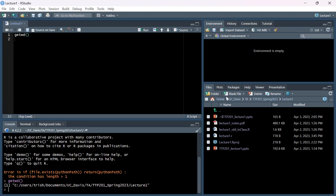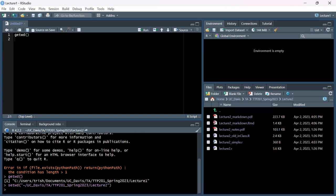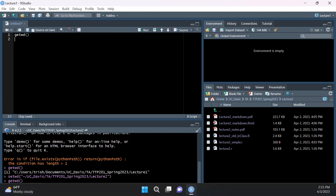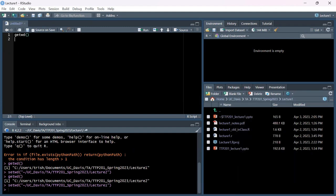There's another way to set your working directory, but I don't want you doing this when you submit code for this class. You can use the file explorer - click the gear icon and say 'Set as Working Directory.' There's also the setwd() function in code, but you'd have to type out the whole file path. Now that we know what folder we're working in, let's start building some R code.